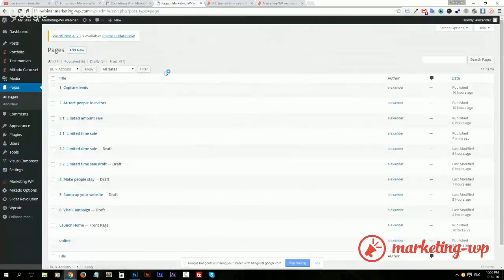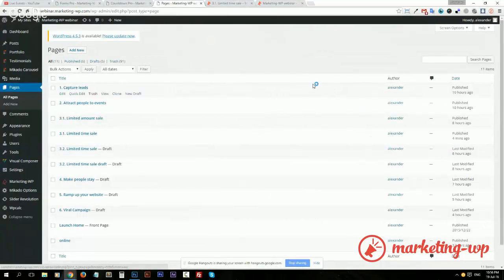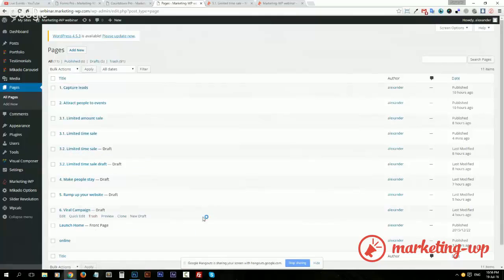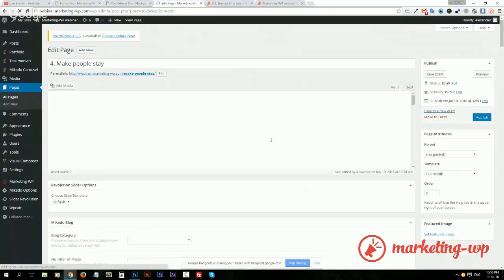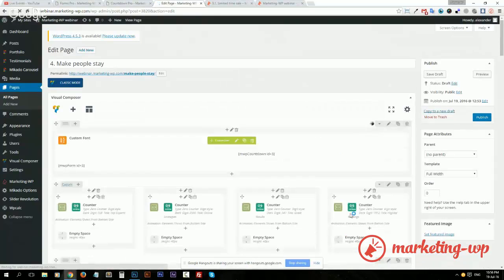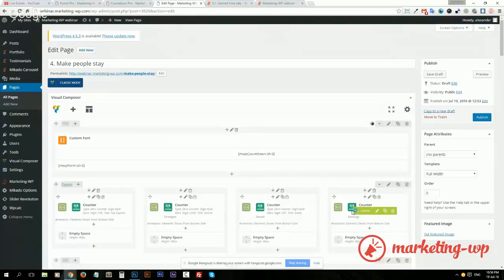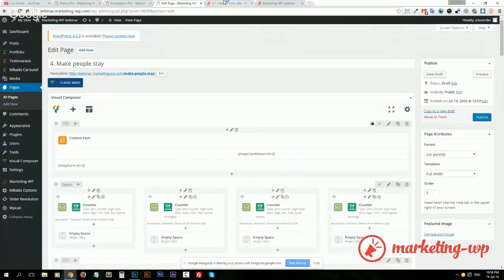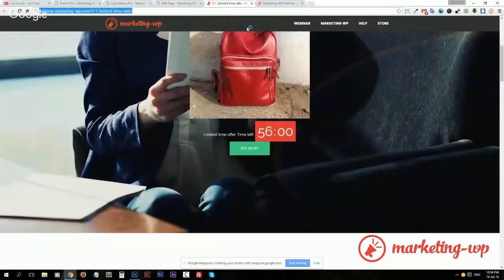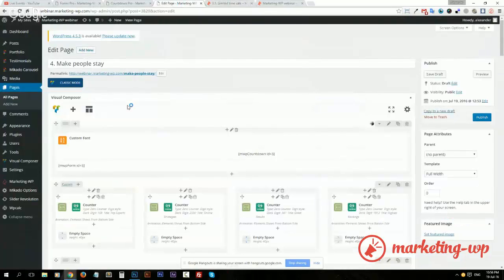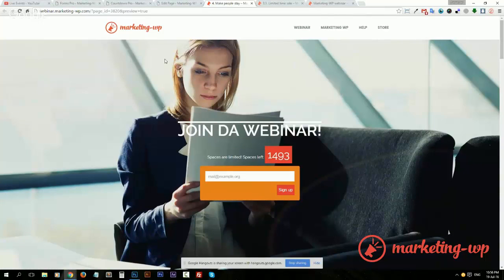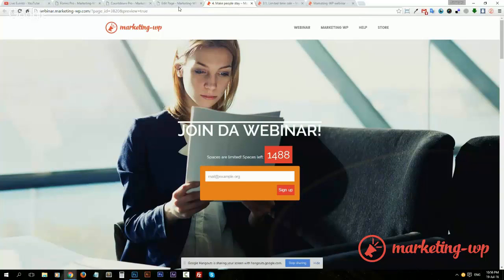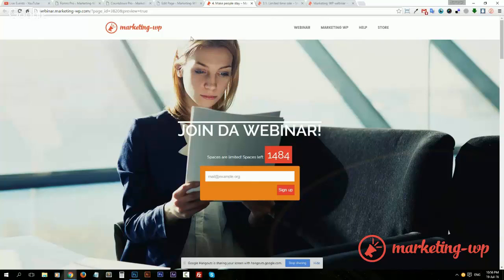I got a page prepared to make people stay right here, so let's dive in. What I want to create is an exit intent pop-up which will appear here and slide from the top when a person tries to leave the page.